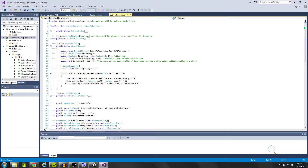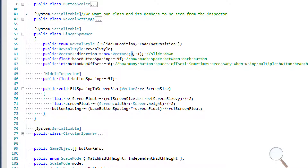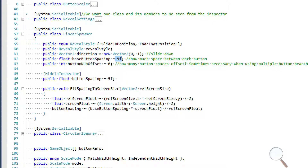Now we have the linear spawner. Some other things on here — we have a base button spacing. The reason we have a base for this value is because the button spacing is going to be changing based on our screen size. If we have the spacing at five and then we scale our screen way down, whenever we spawn our buttons the spacing is going to look too big, so this is why we need to resize our spacing whenever the screen size changes.